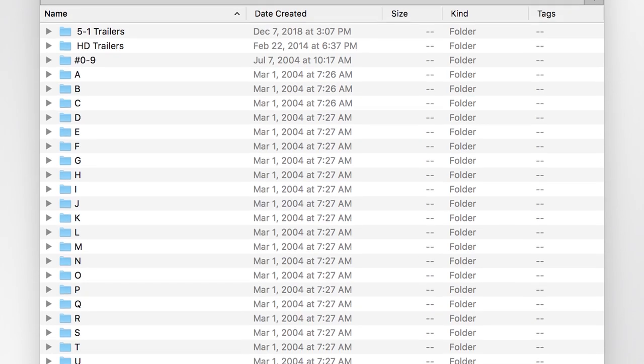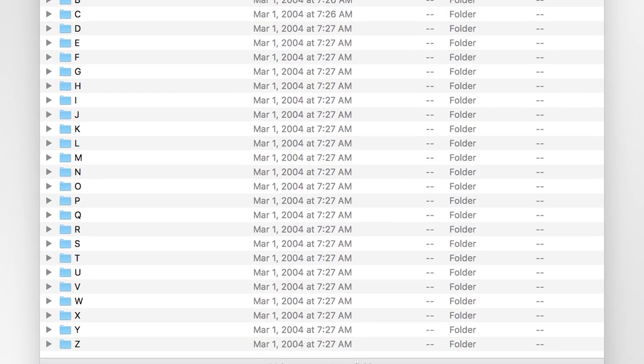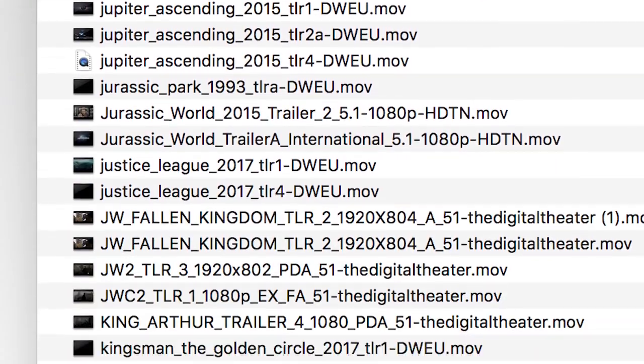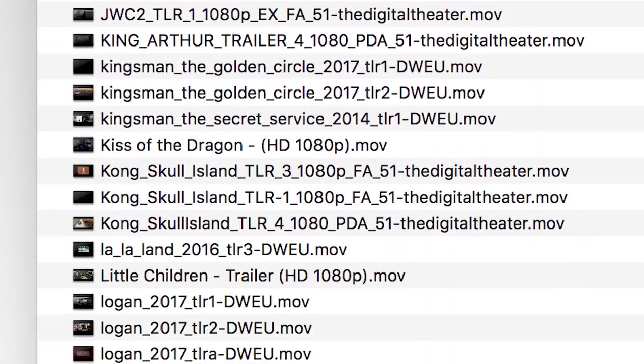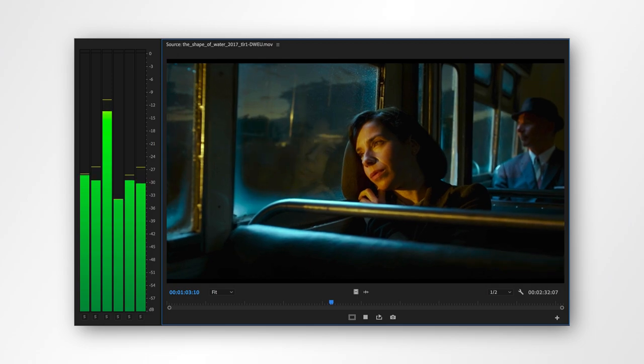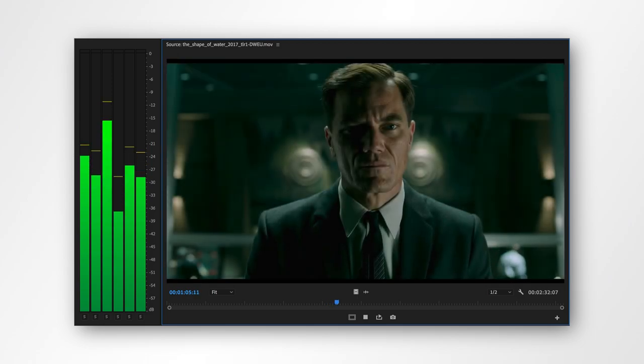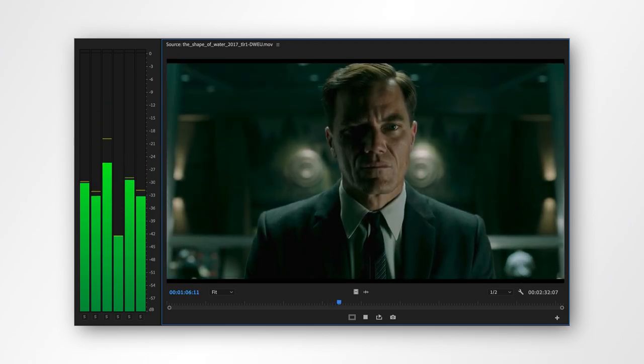I also collect high-quality encodes of movie trailers at 1080p or 4K resolution, and often with surround sound. Here are the websites I use.